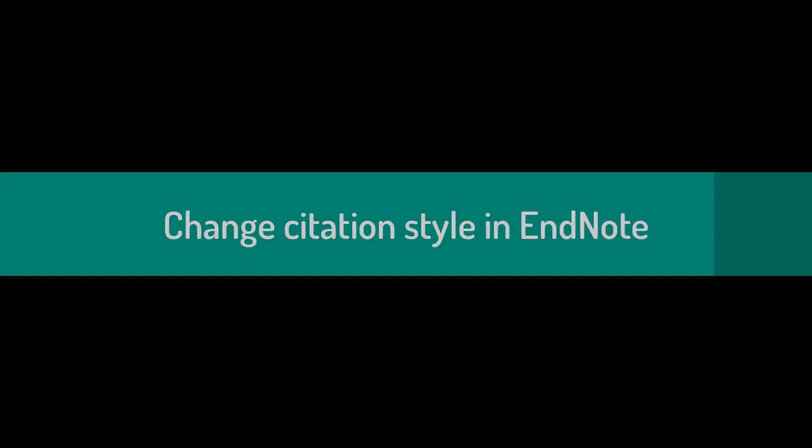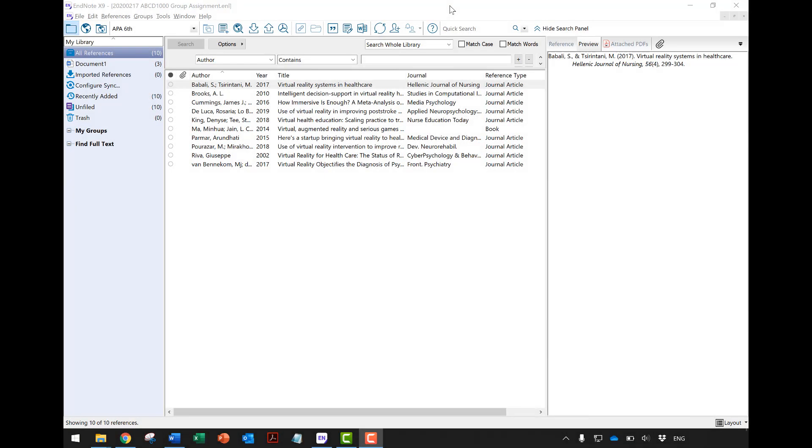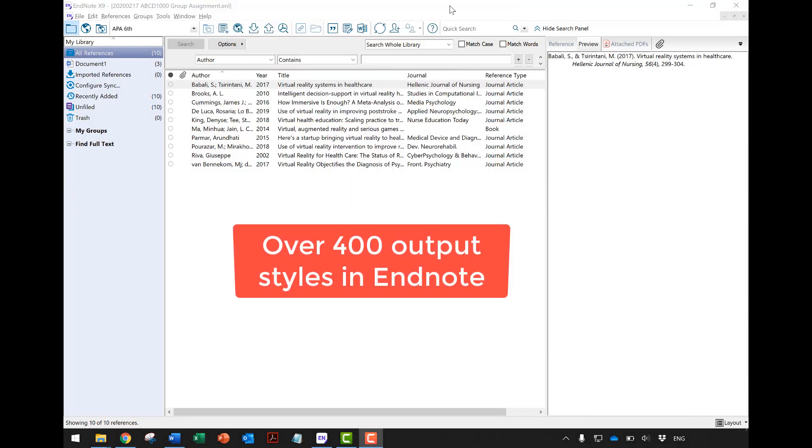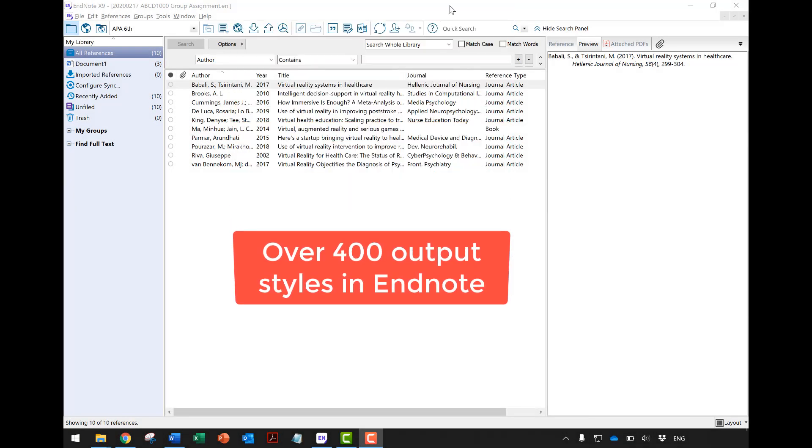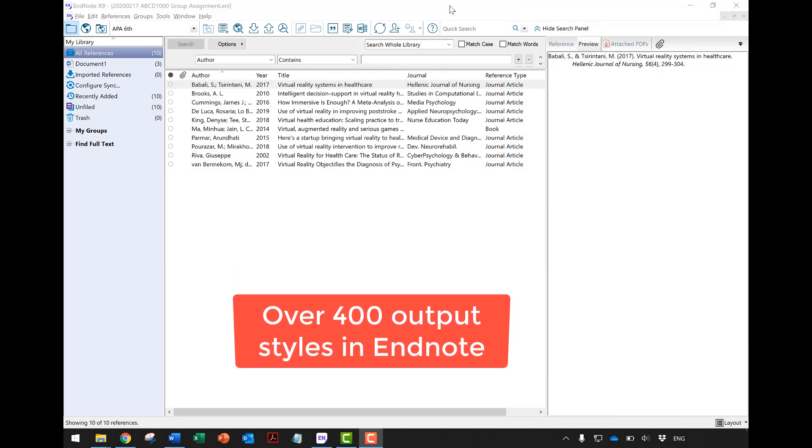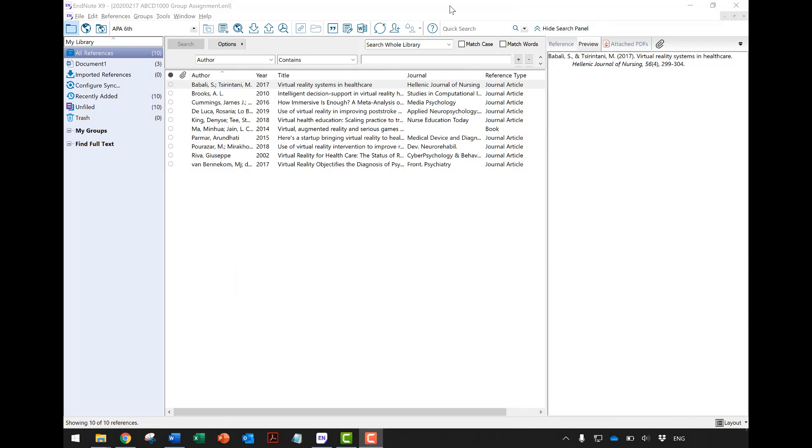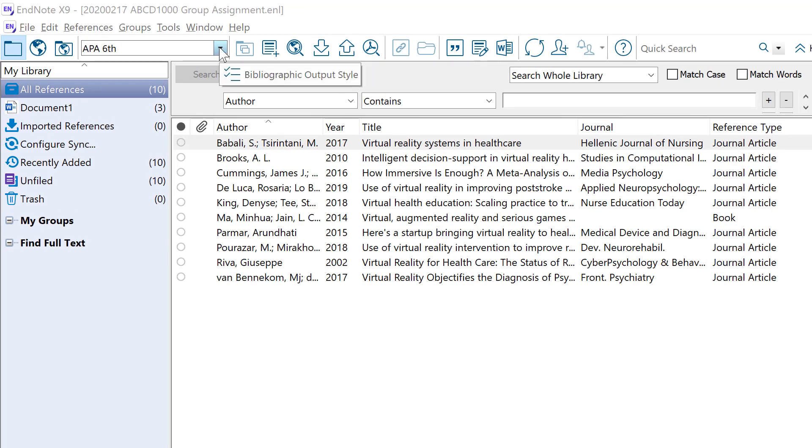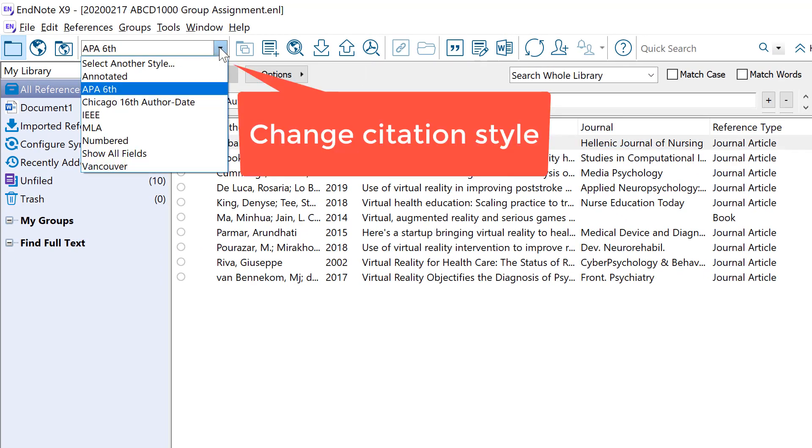Now let's explore how to change the citation style in your reference library. There are over 400 output styles available in EndNote. To change to your desired citation style in both EndNote and the Word document, click the drop-down menu here and select another style from the list.